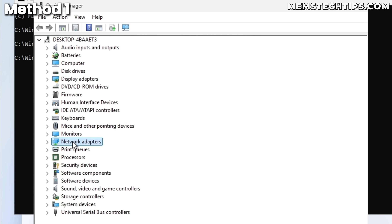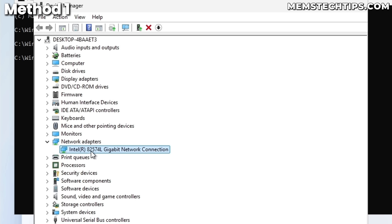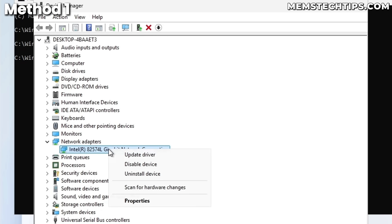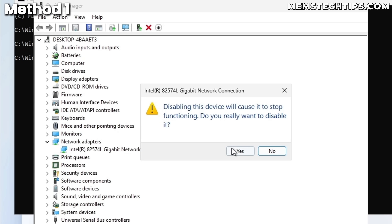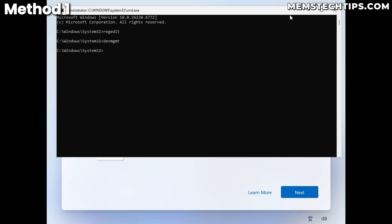Inside Device Manager, double-click Network Adapters to expand them. On a laptop you'll likely have two or more entries. For every single entry in the Network Adapters section, right-click and select 'Disable device,' then click Yes. This disables that specific network adapter. Disable all of them, then close Device Manager and the command prompt.